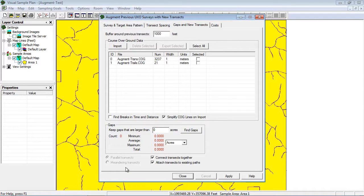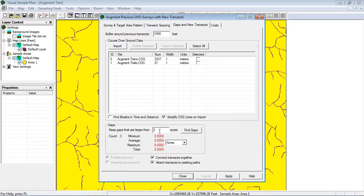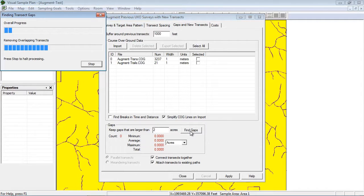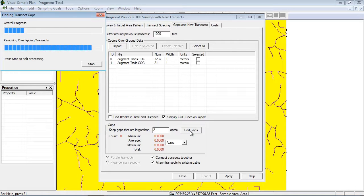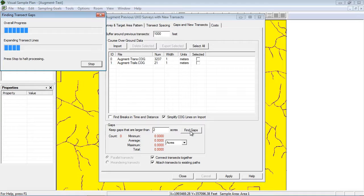The next step is to find gaps in my transect coverage. I will choose to only keep gap areas if they are larger than 2 acres in size. When I click the find gaps button, VSP expands all the existing transects out to my spacing distance 1000 feet in my case, and marks out patches on the map where the transects don't reach. These are called gap areas.